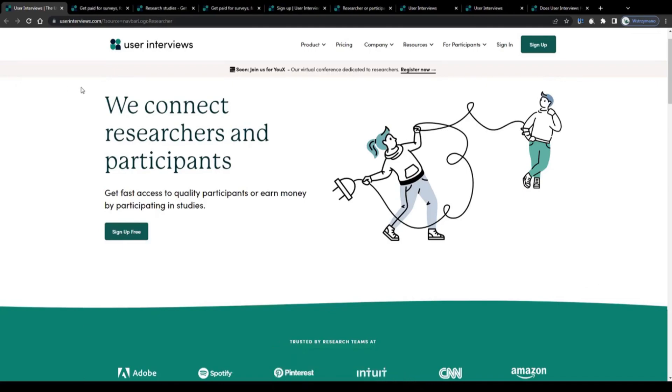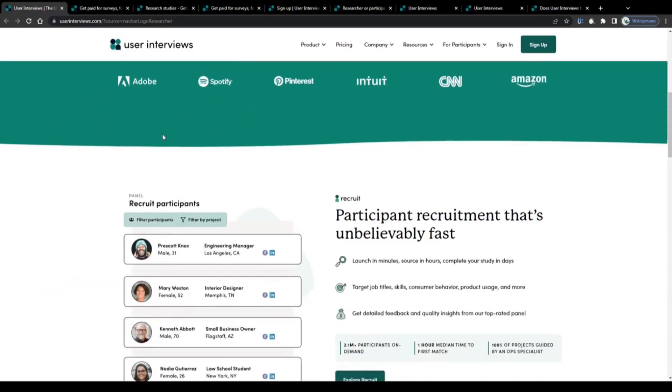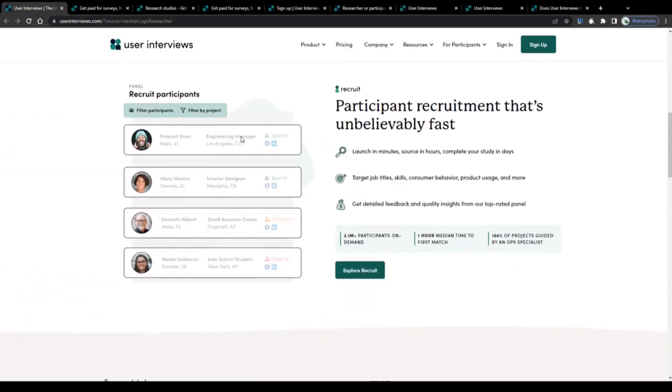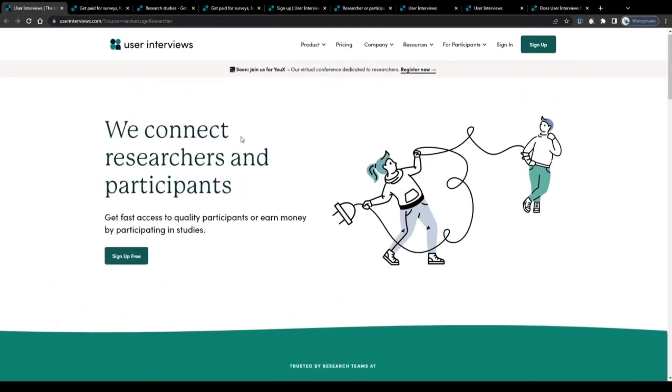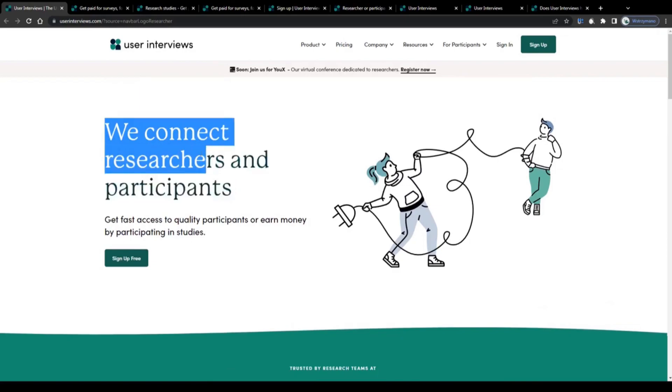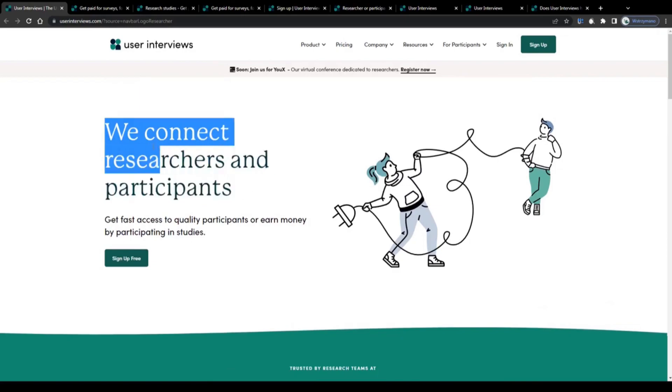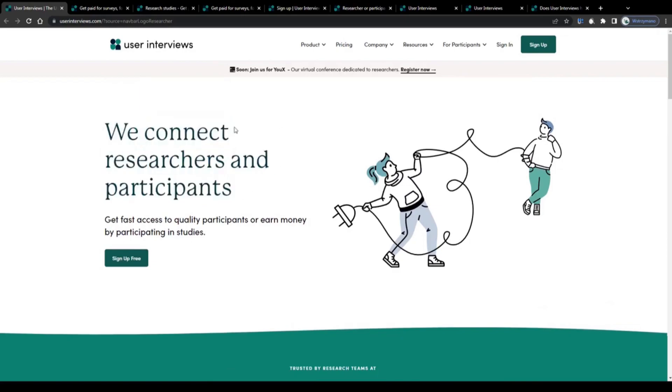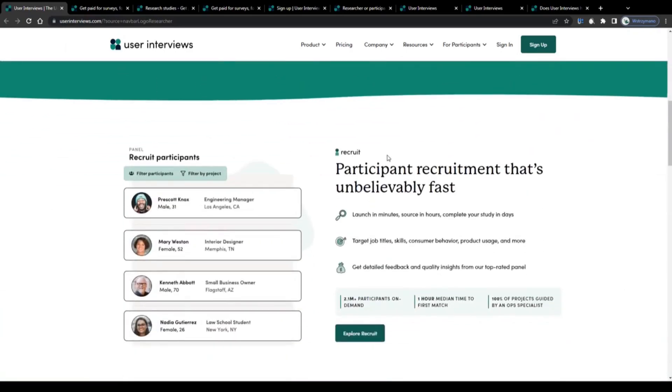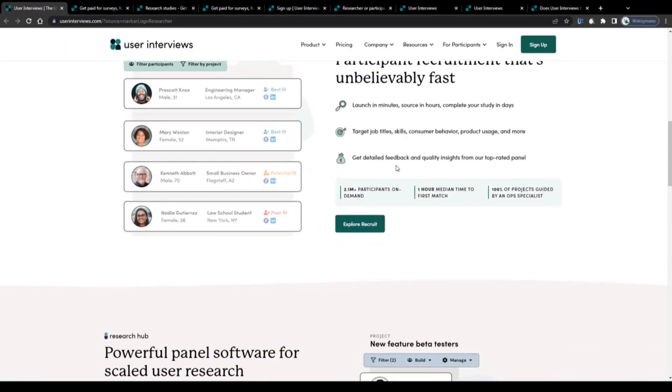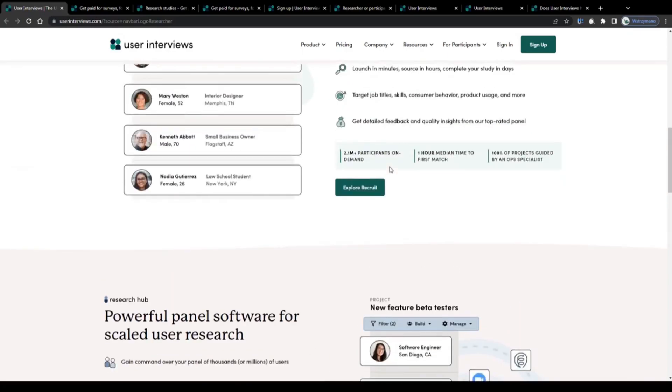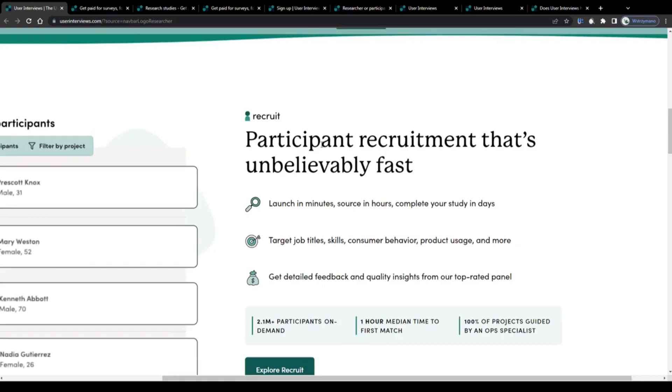As you can see, we're on the homepage of User Interviews. Before we dive deeper into the details, let me outline what this site has been designed for. User Interviews is a platform that allows customers from all over the world, like companies, brands, entrepreneurs, and individuals, to test their products, services, websites, and apps in terms of functionality and usability.